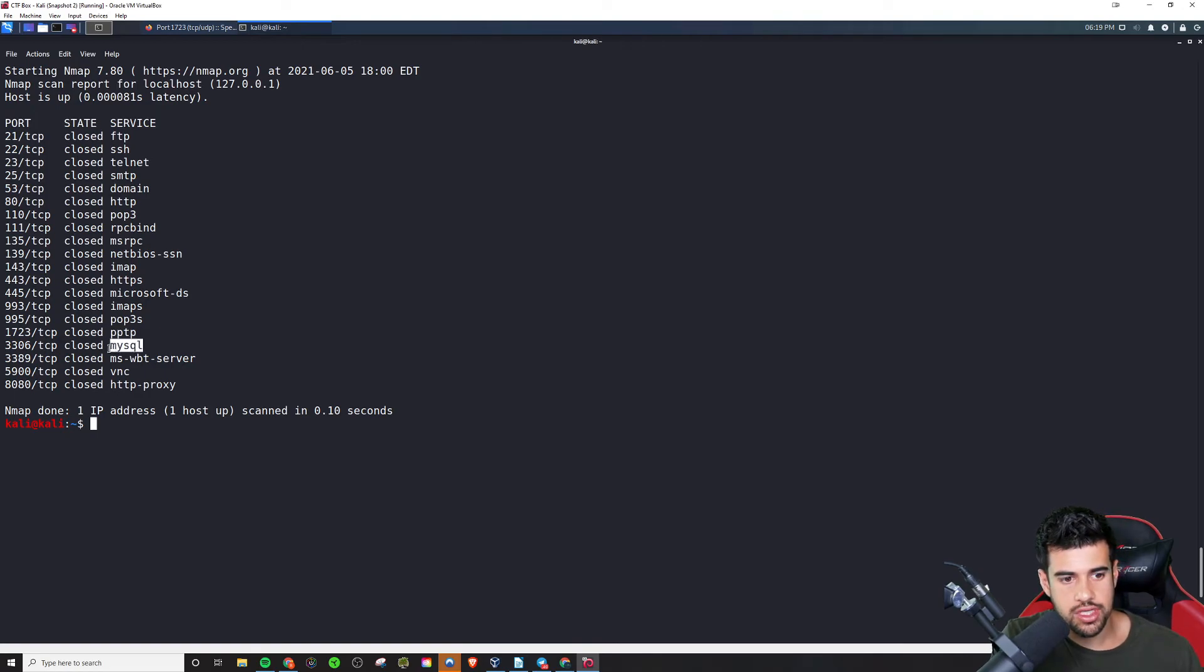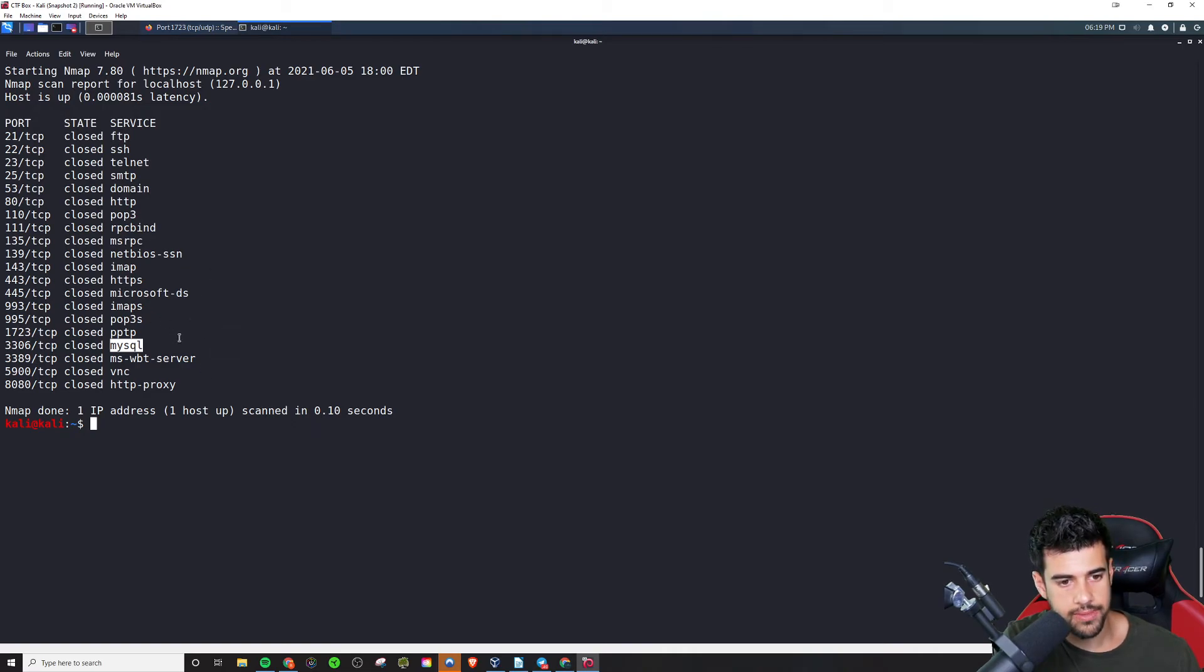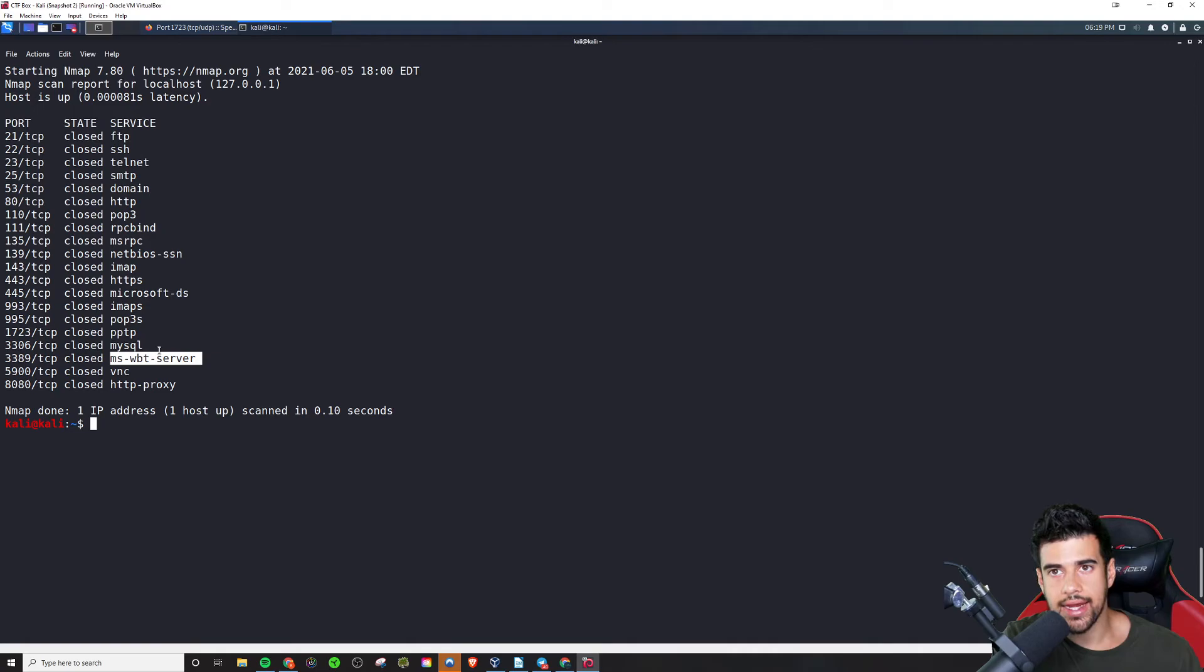And then if you see 3306, that's typically MySQL, which is a database, some database software.